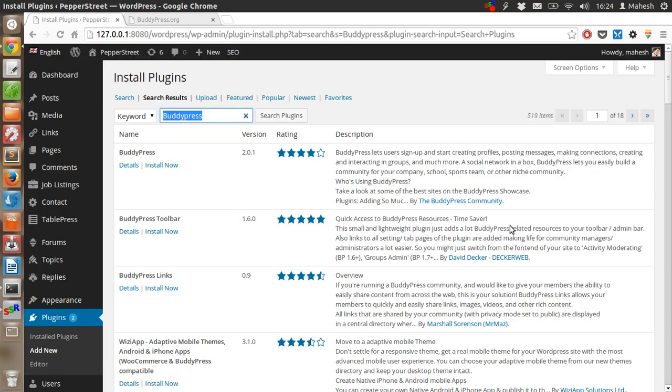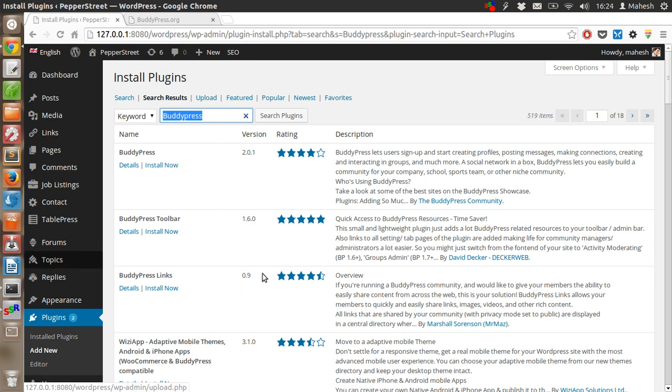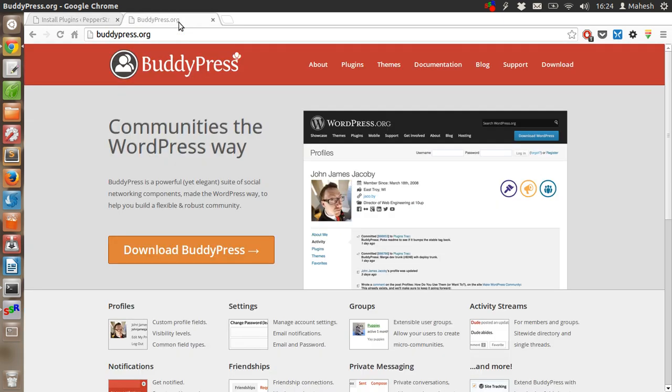It will show you the BuddyPress plugin link. Click on install now, which will install BuddyPress.